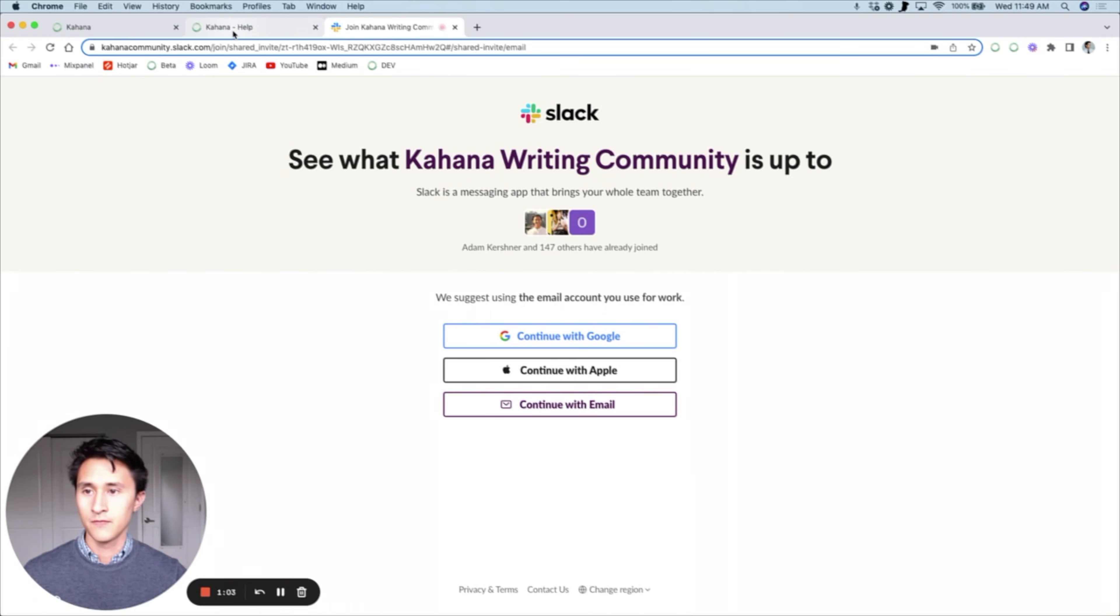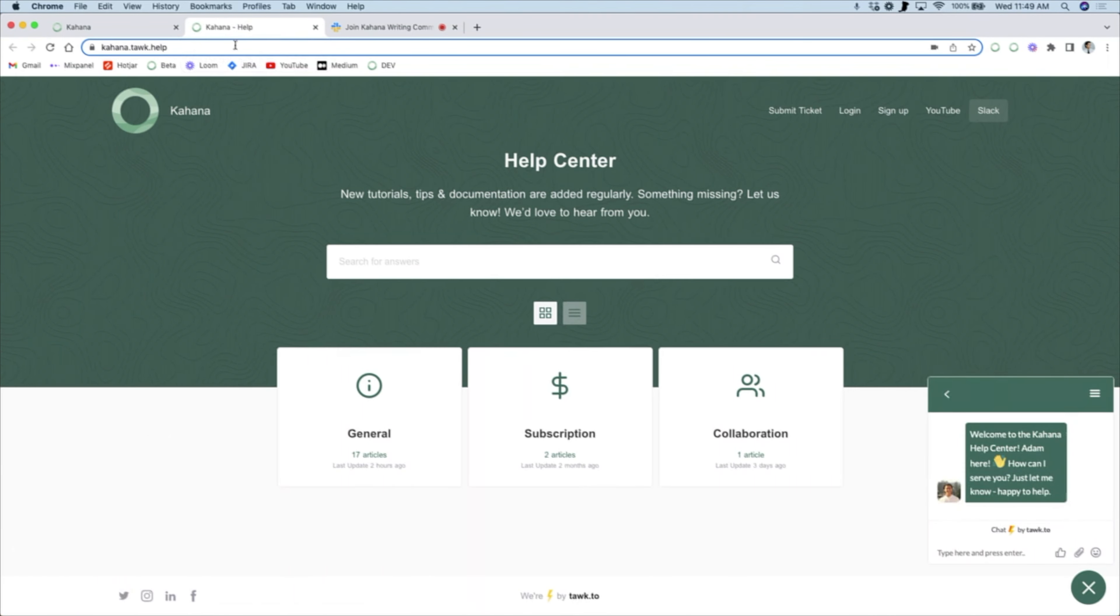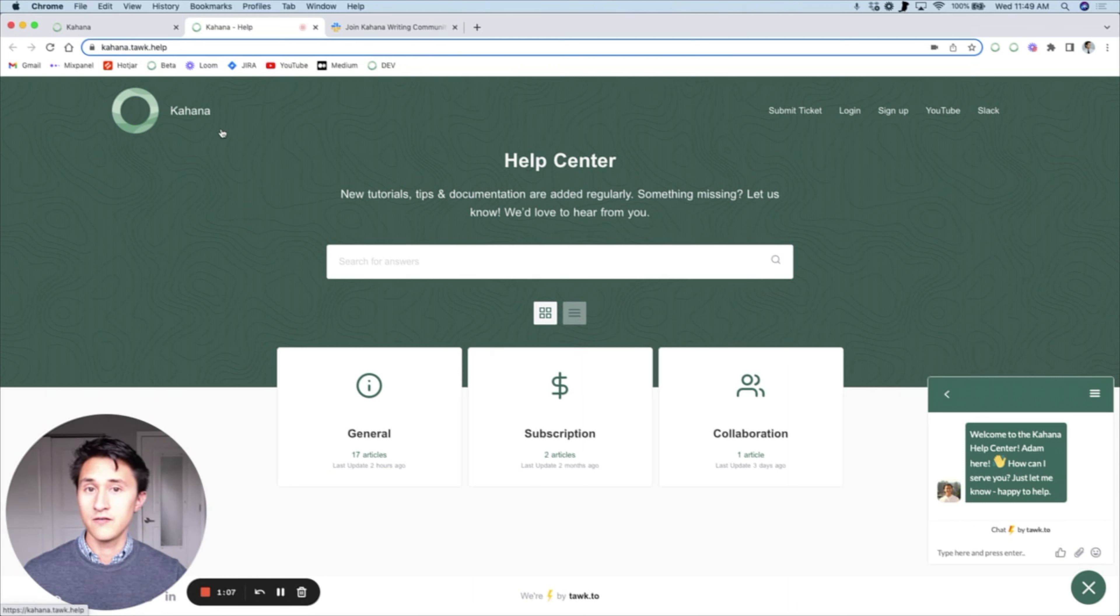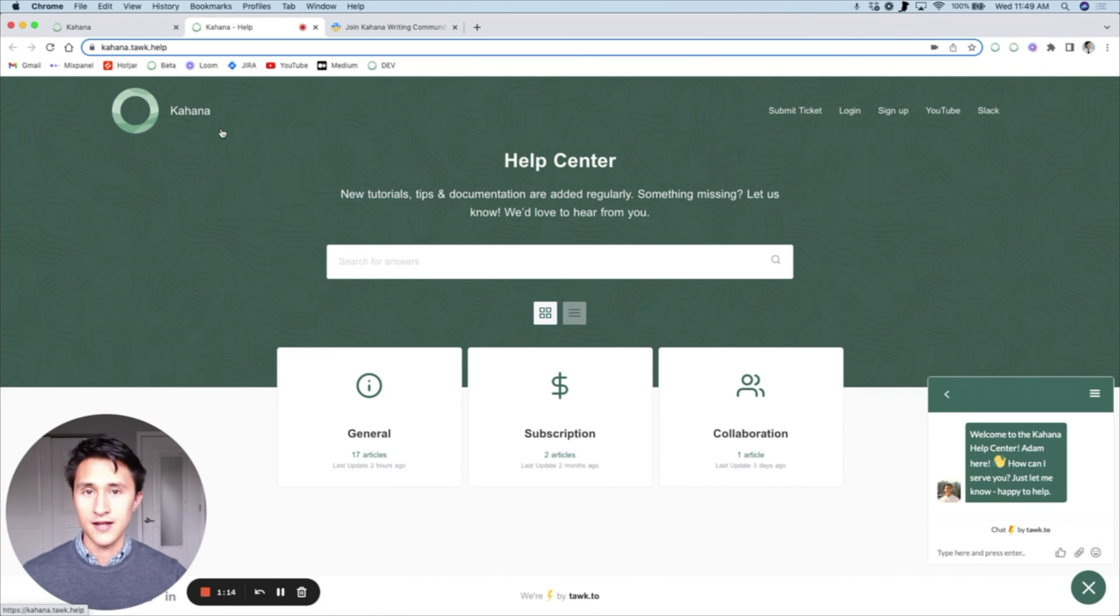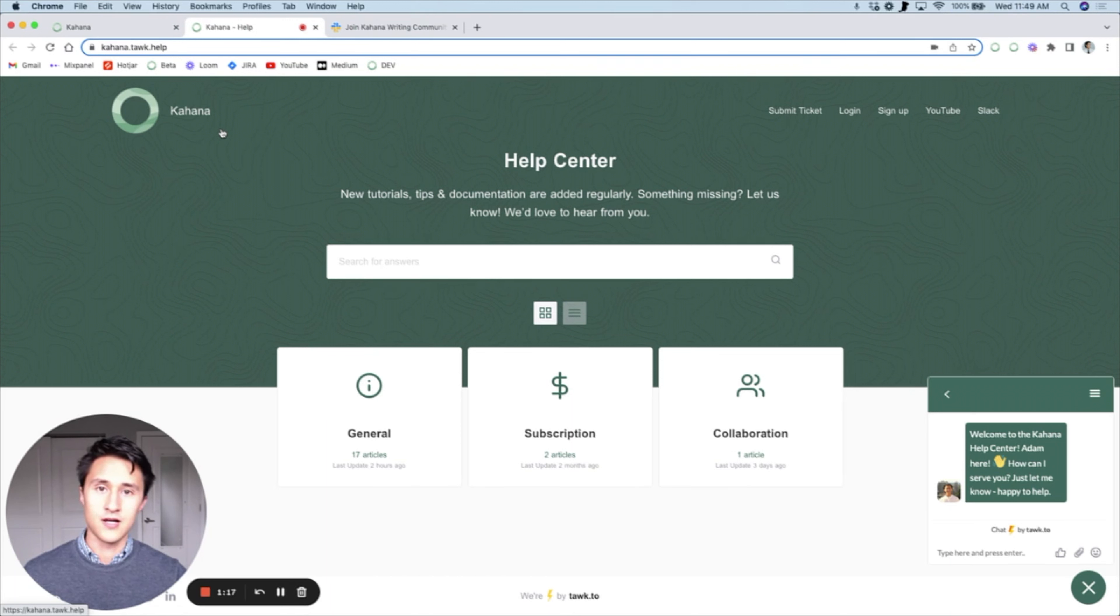The last way to report a bug is to email us at info@kahana.co. That is info@kahana.co, and I'll also include that email in the description as well as in the documentation.